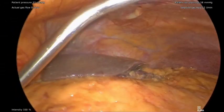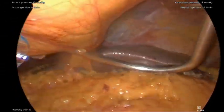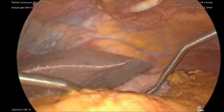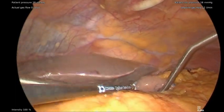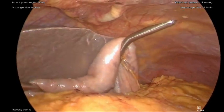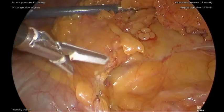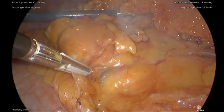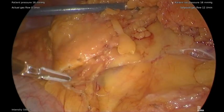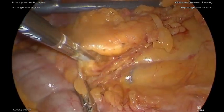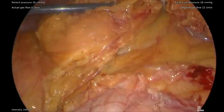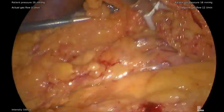Next, a Nathanson retractor is inserted into the abdomen for retraction of the liver and the greater curvature of the stomach. The greater omentum is then dissected free from the transverse colon towards the hepatic flexure, being careful not to injure the gastroduodenal artery. An avascular plane can be seen.